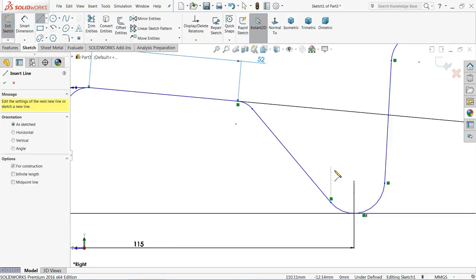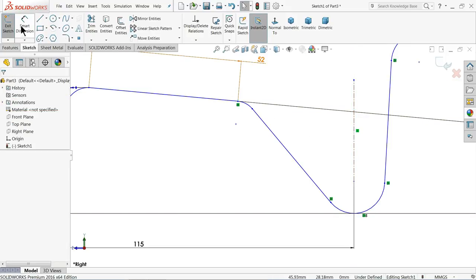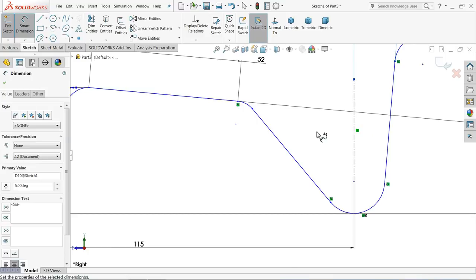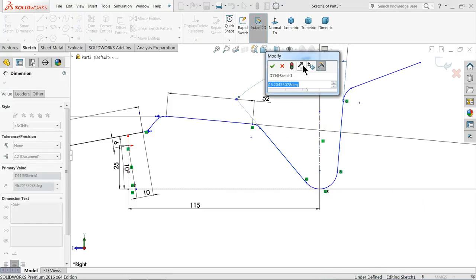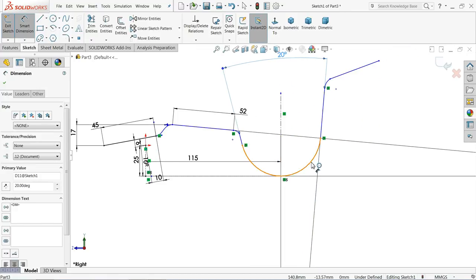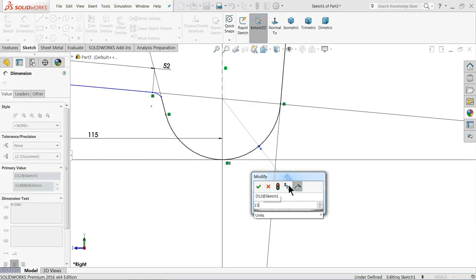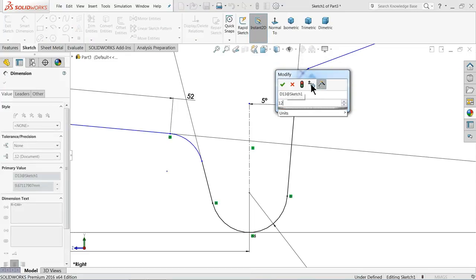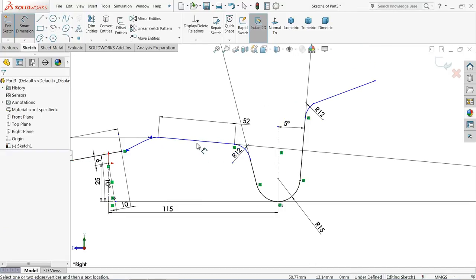Draw one center line — make sure it is vertical. Let's make the angle: 5 degree, 20 degree, 20 degree. Keep the radius 15 millimeter. 12 millimeter, 12 millimeter, 12 millimeter. Now let's define this angle.